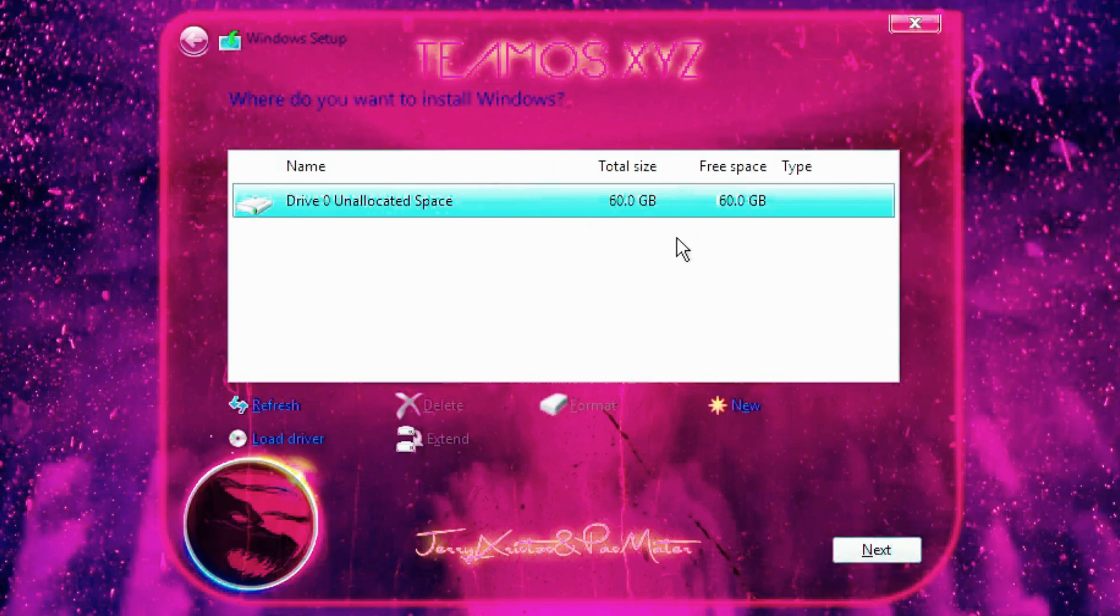This system is based on a lightweight, optimized version of Windows 11 24H2 designed for low-end PCs.